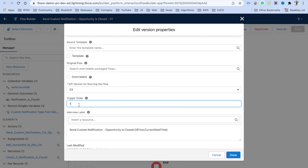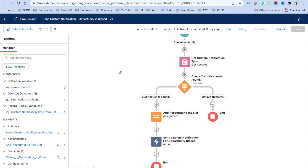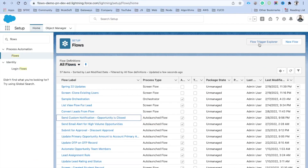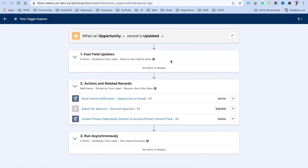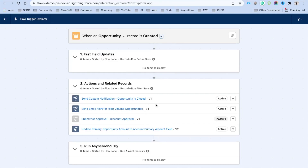If you want this flow to run first, enter 1 or 10 — that is how you define the order. Click Done. This is where the Flow Trigger Explorer comes into the picture: for Opportunity, you can see there are a few triggers. For the 'created' operation there are four flows — you can open each from here, set the order, and based on that order the flows will execute.